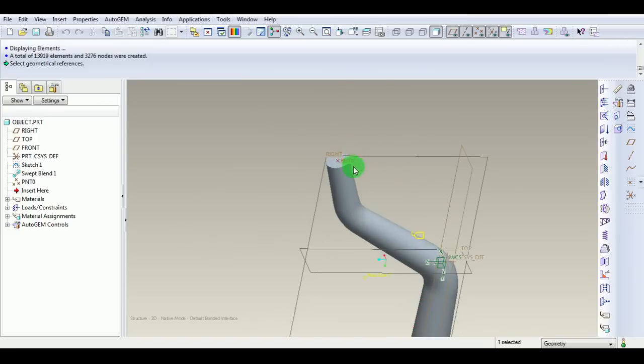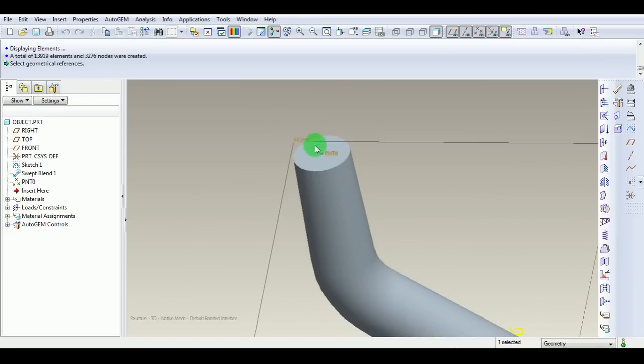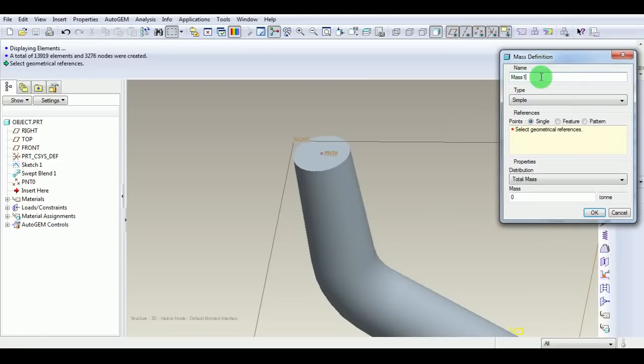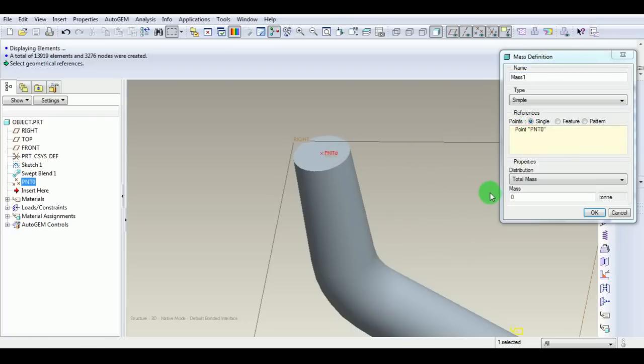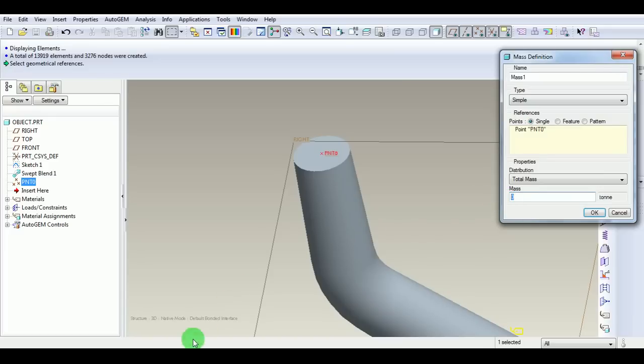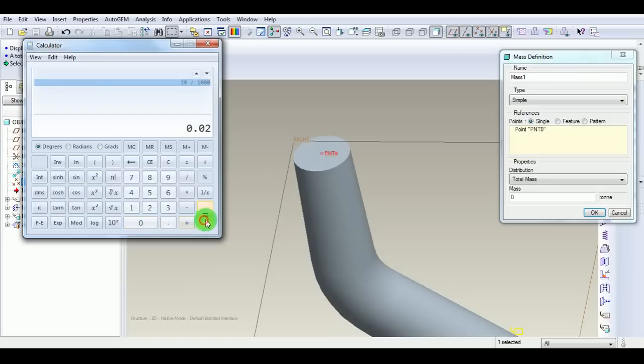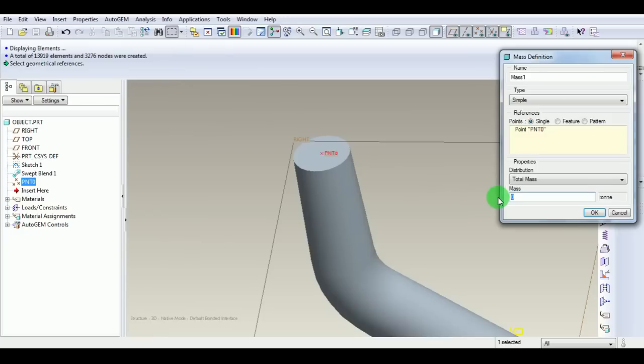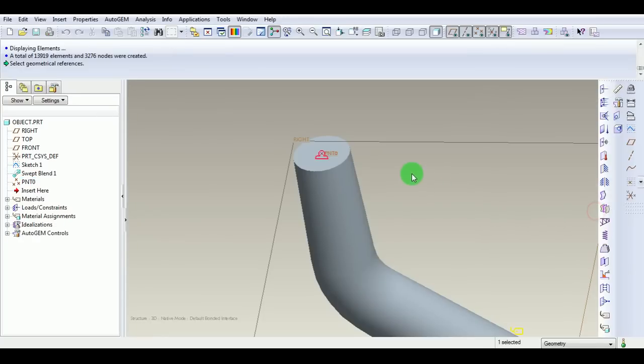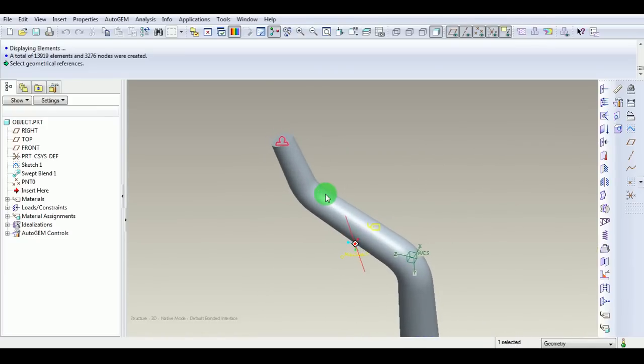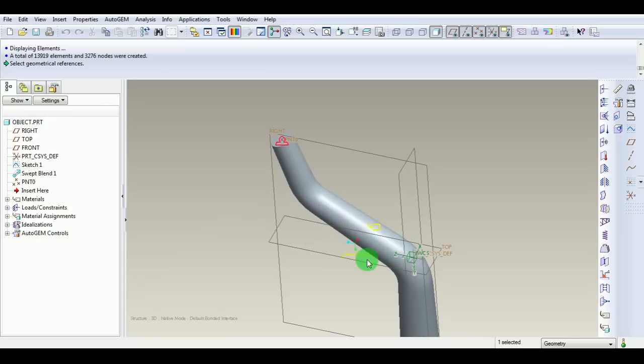Now apply the mass on this point. Pick Mass. Pick Simple Mass and the name of the mass is mass1. Select the point as this point. Enter the magnitude of mass in tons. Let's say we are applying a mass of 20 kilograms. 20 kilograms approximately equals 20 divided by 1000 tons, which is 0.02 tons. Enter the value as 0.02. Pick OK. Now the mass is applied on this node. But we never know whether this mass is acting in the z, y, or x direction.